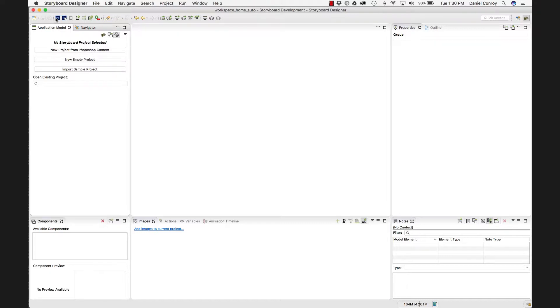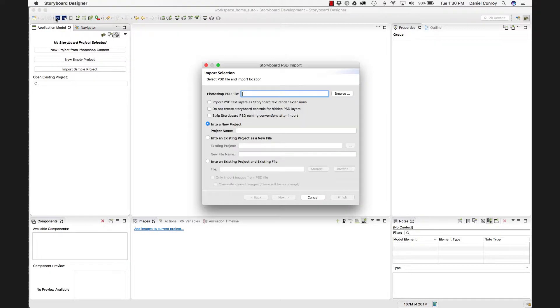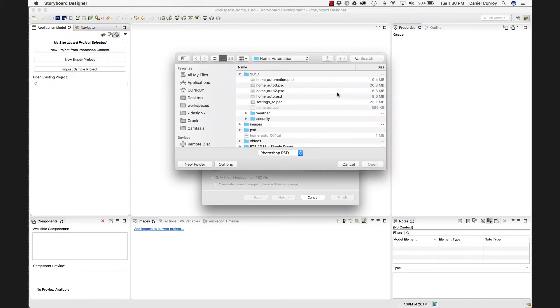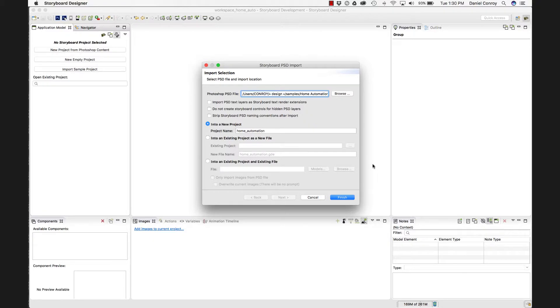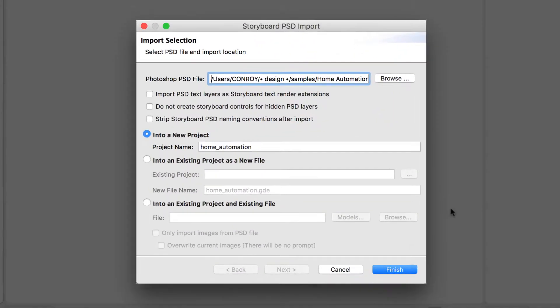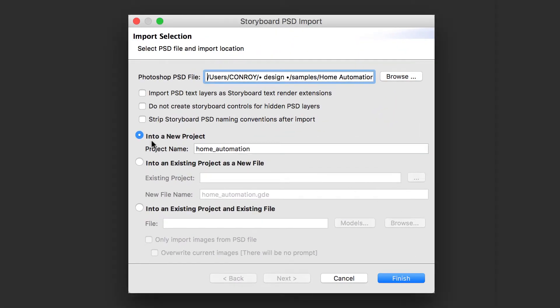I'm going to go up to this icon here for the PSD import, click that. And now I'm going to browse to the file that we're just looking at, homeautomation.psd. And so when I hit open, we're going to be given a project name of homeautomation. It just picks it up from the Photoshop file, you can change that if you want to.